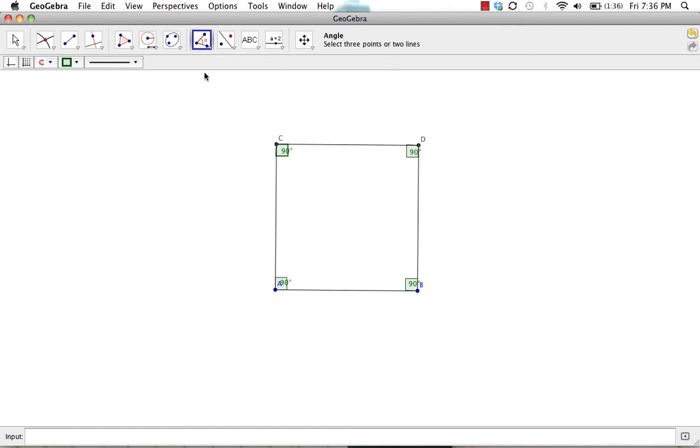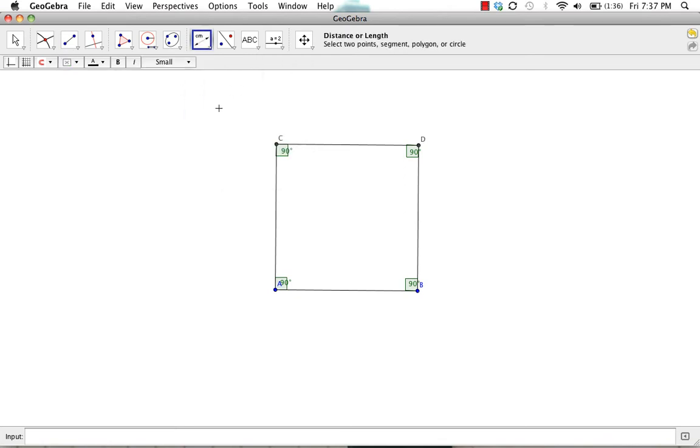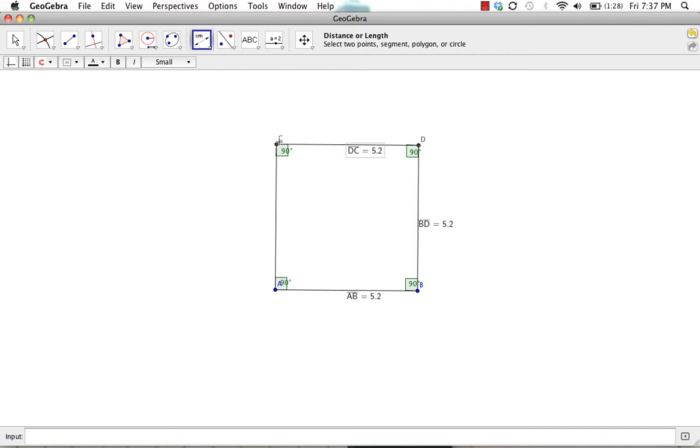Now we want to measure each side length to make sure that each side is congruent. We're going to use the distance or length tool to measure sides AB, BD, DC, and CA.